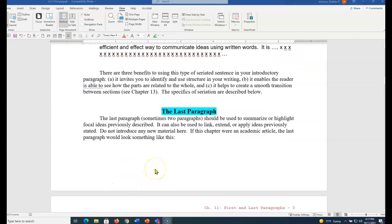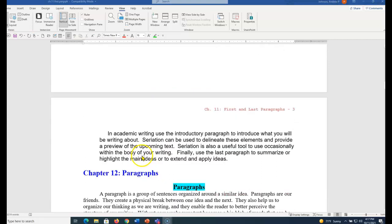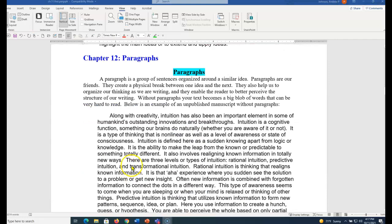The last paragraph should be used to summarize or highlight focal ideas. You shouldn't be introducing new material in the last paragraph. If you're writing a book or a paper with more than one section, you could use it to link sections. But in an article or a lit review, generally the last paragraph should be used to summarize.